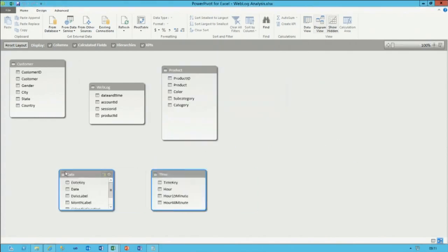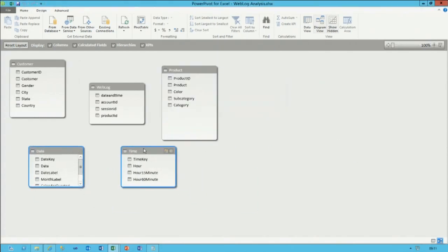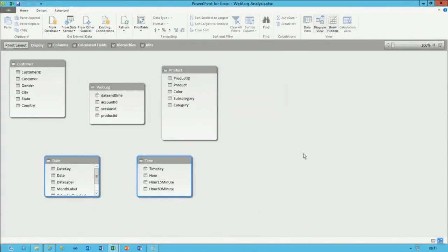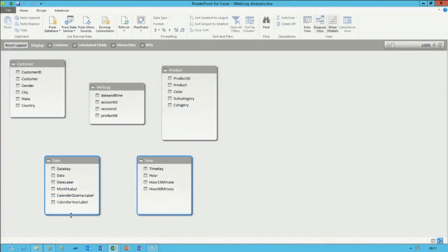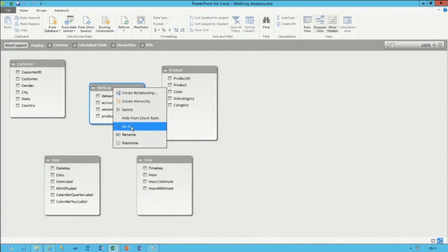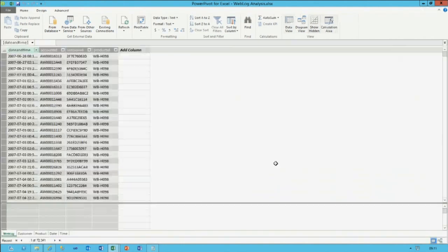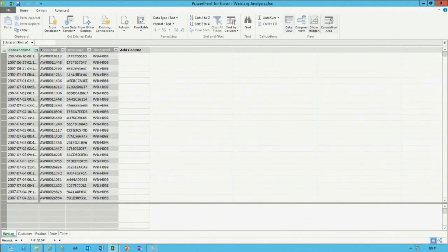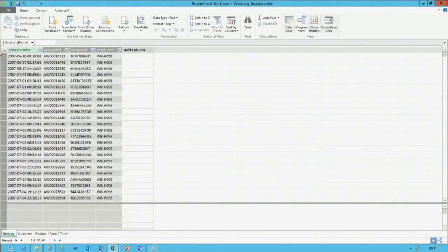The next step is to integrate all these tables by defining relationships. Let's start with defining relationships for date and time. Looking at the weblog table, recall that the datetime coming from the CSV files that the Hive table defined is actually a string.